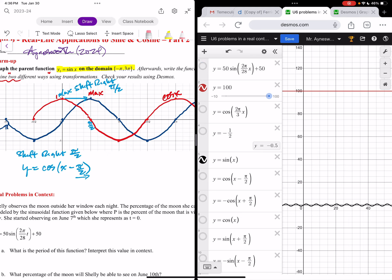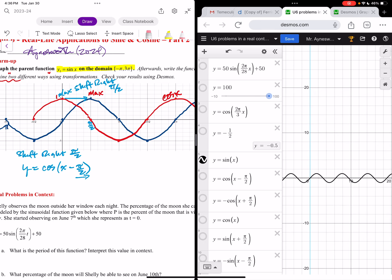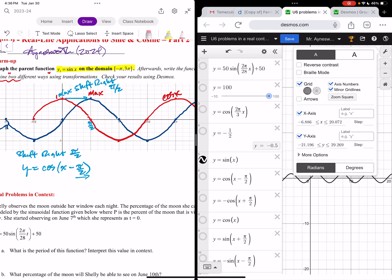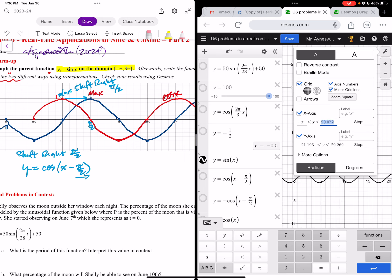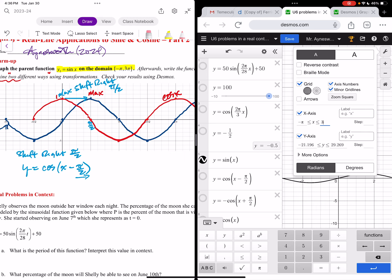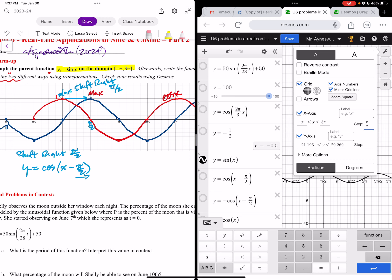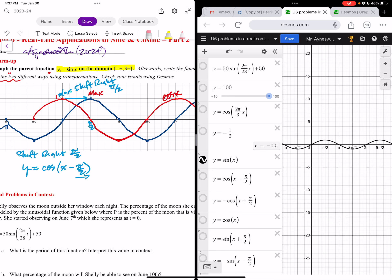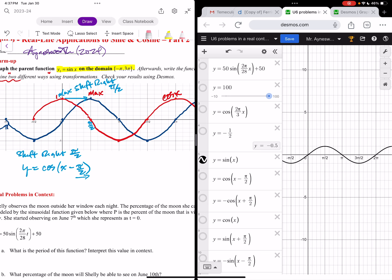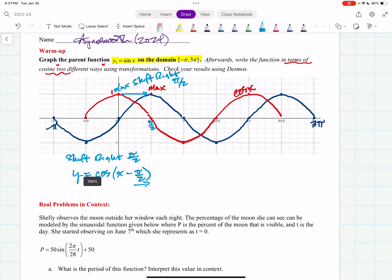Let me turn off my previous functions and change the scale. I clicked on the wrench, changed my domain to negative pi to three pi, and changed the step to pi halves. Notice right here there's your sine function, and when you type in the cosine version you get the same graph — they overlap completely, confirming they are the same function.